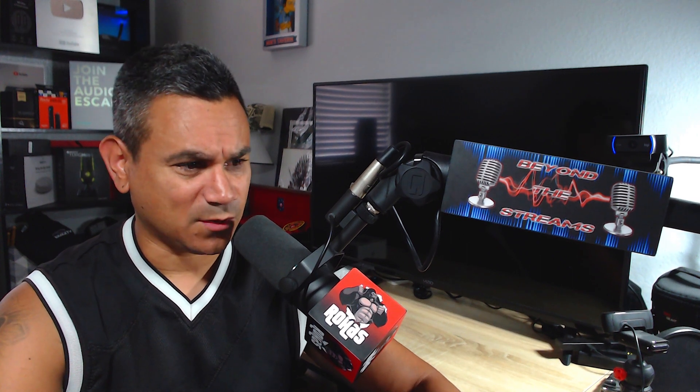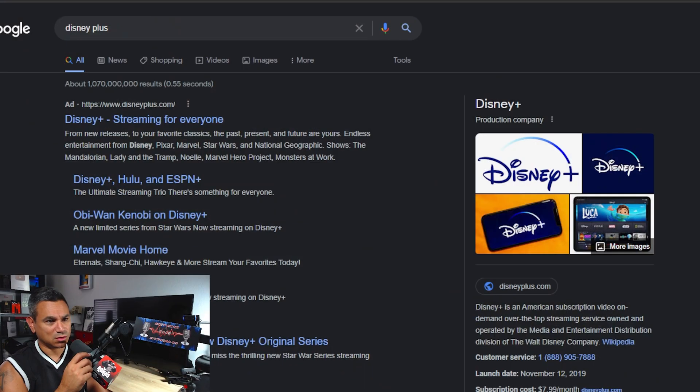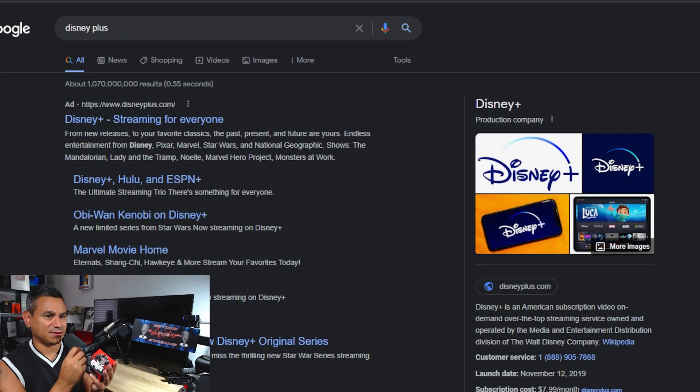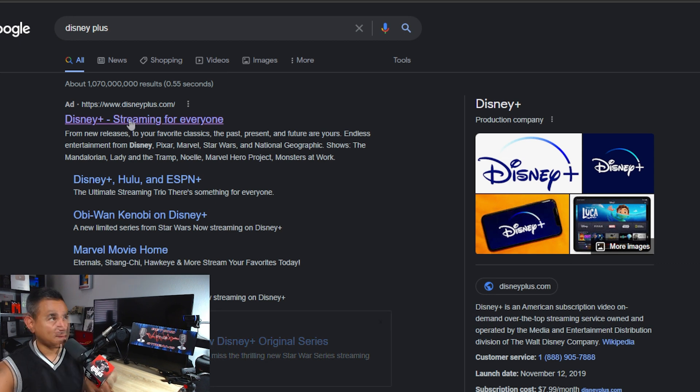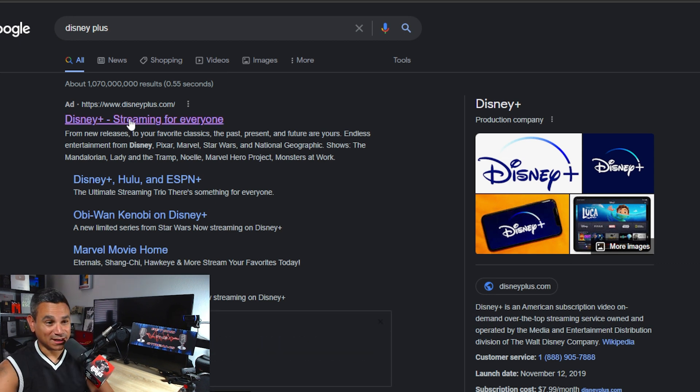I'm going to my search bar here and search 'Disney Plus.' If you have a search option you should be able to find it pretty quick on your computer. I'm using Google — it's very simple to use. I'm going to go ahead and click on Disney Plus.